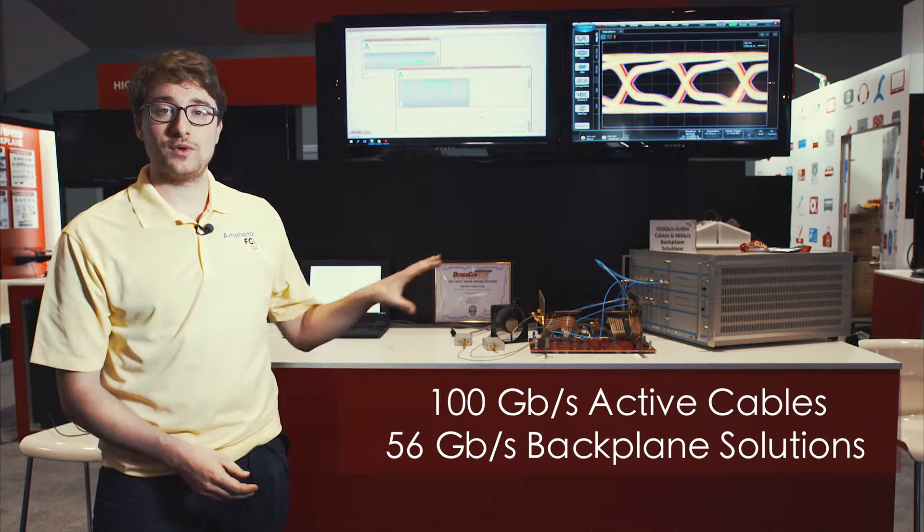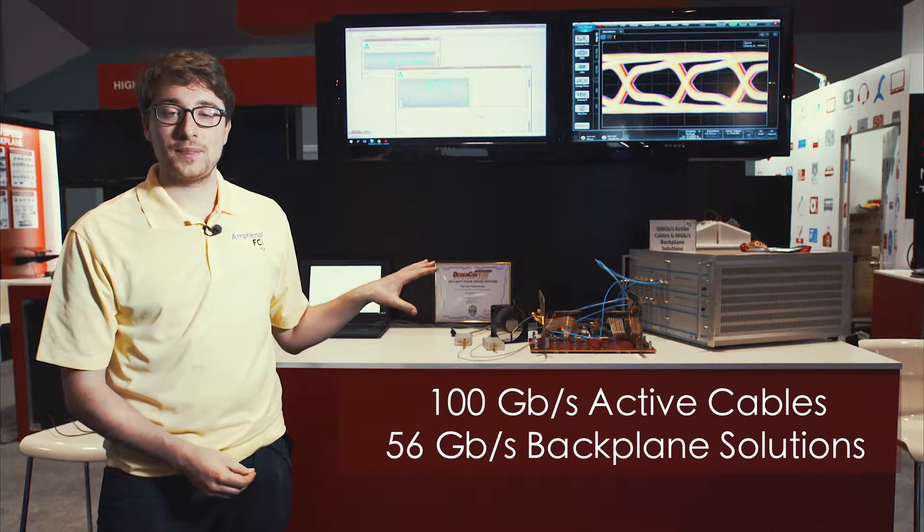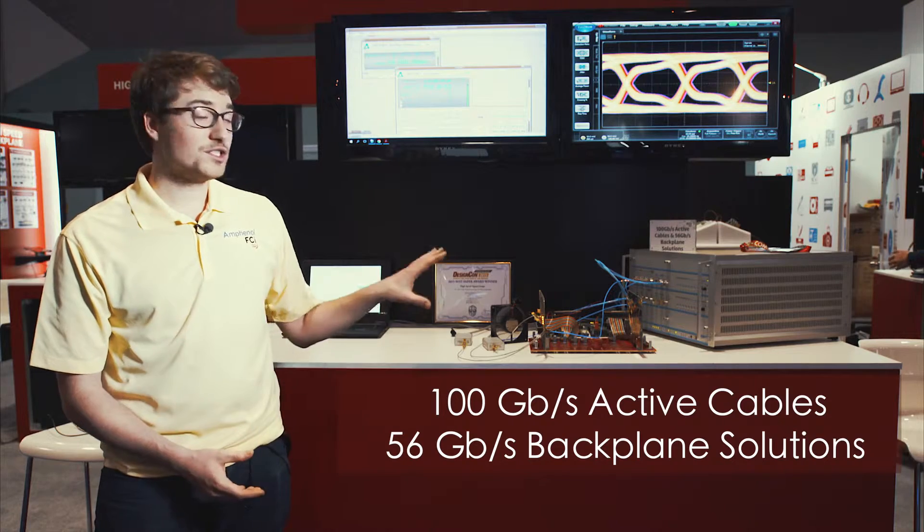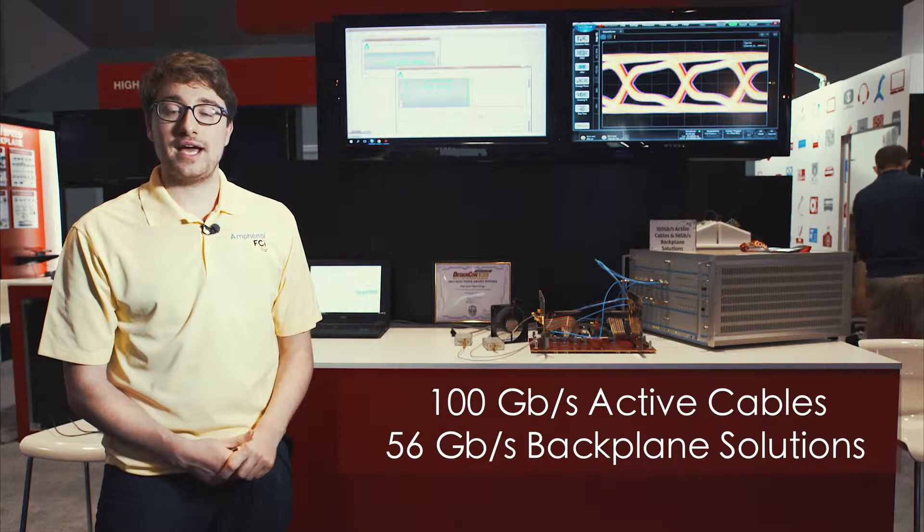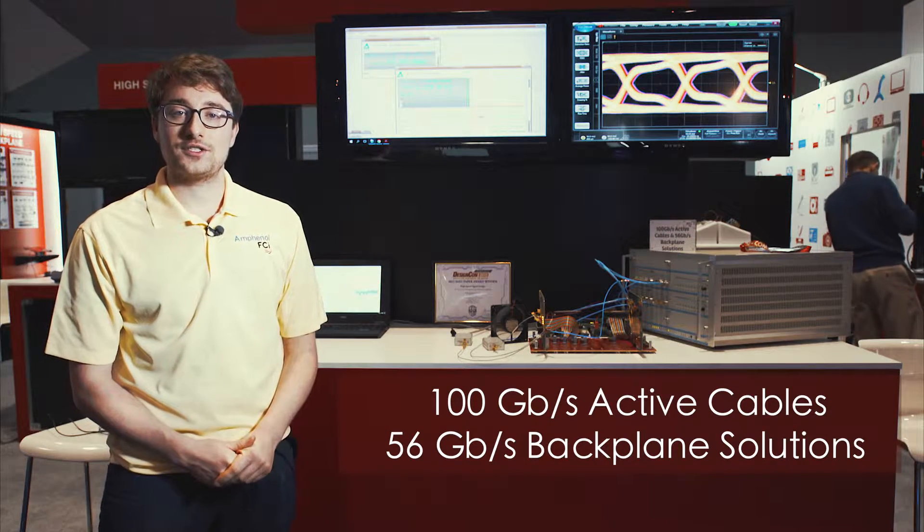Today I'm presenting a 56 gigabit per second all-electrical backplane channel across 20 inch. This includes two Amphenol FCI Eximax connectors.